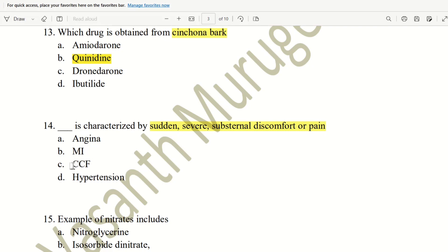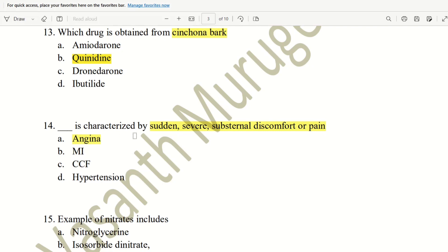that is congestive cardiac failure. Then, hypertension. This is the right answer. And then, chest pain. If you have chest pain, you can use angina pectoris. So, angina is chest pain. So the answer is A.